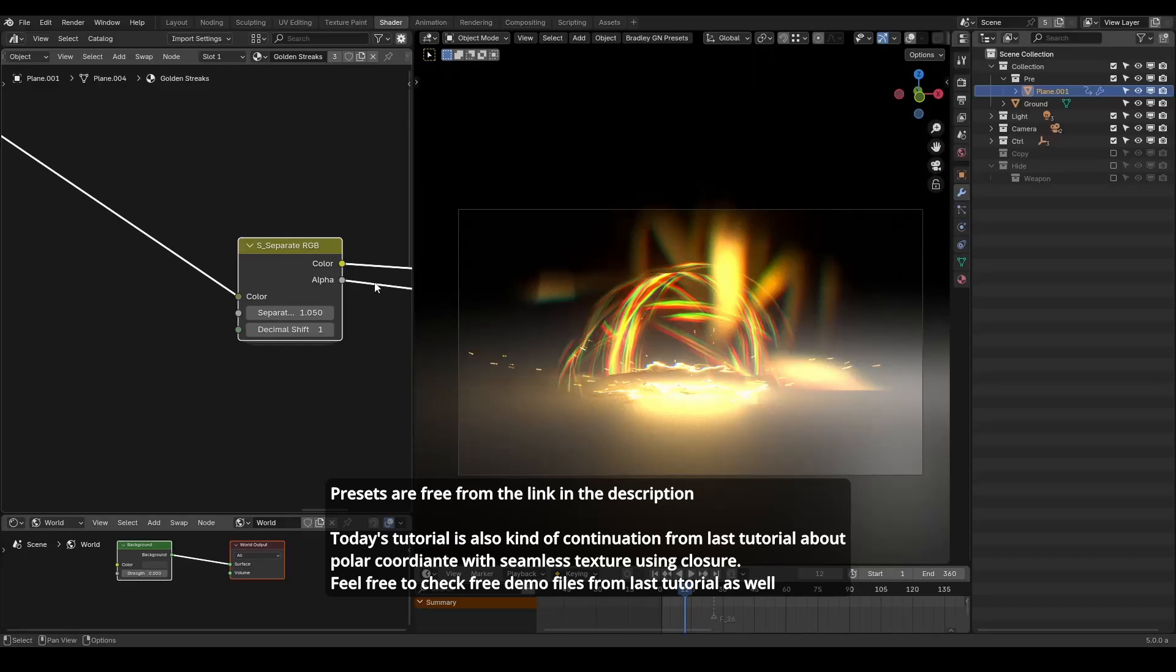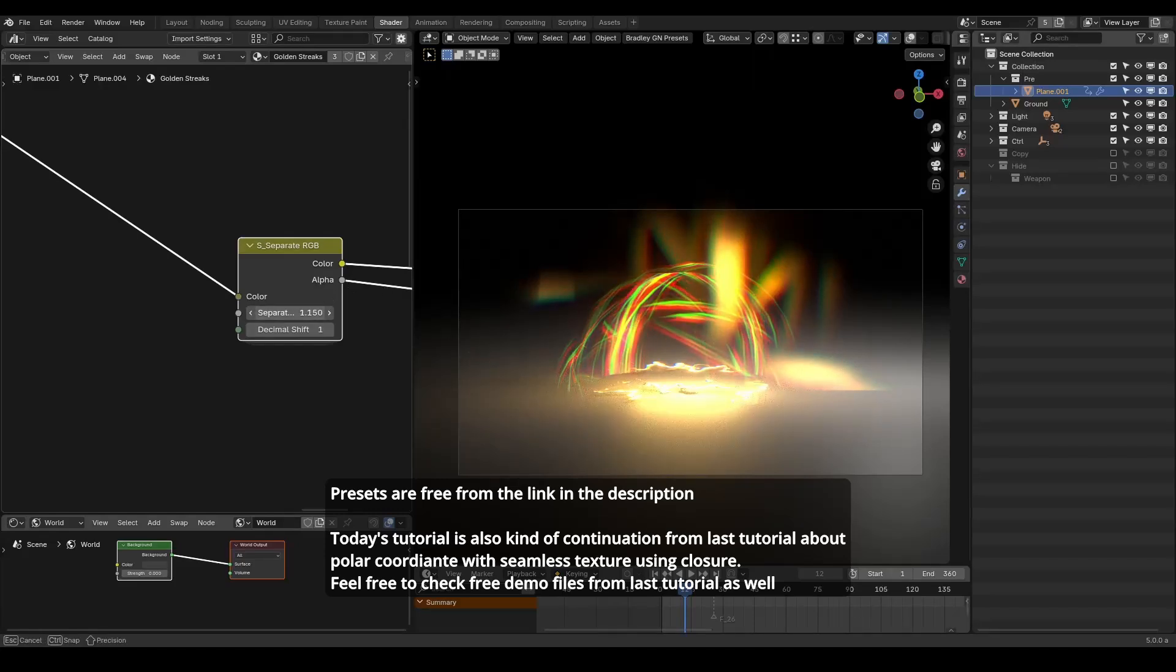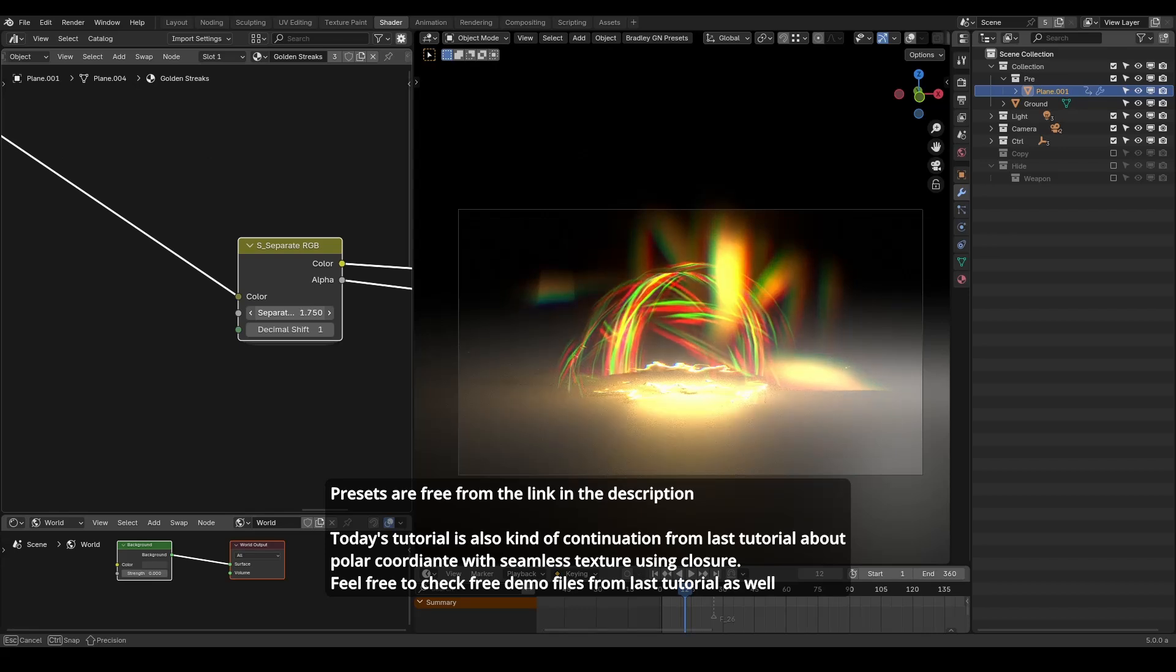Hello everyone, this is Bradley. Today this is a preset tutorial talking about the separate RGB preset in Blender Shader.